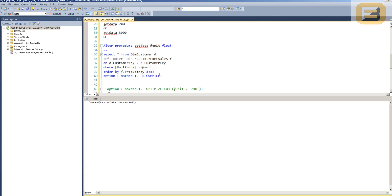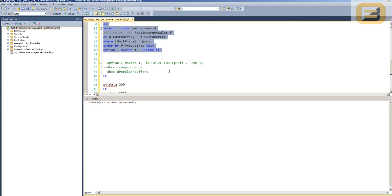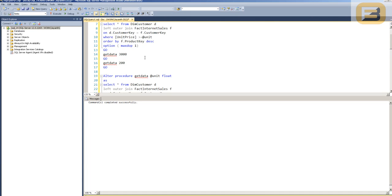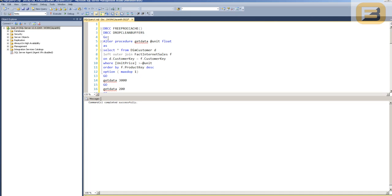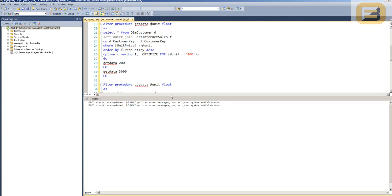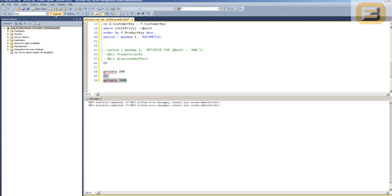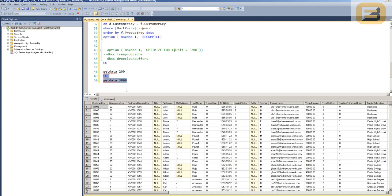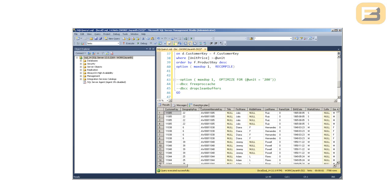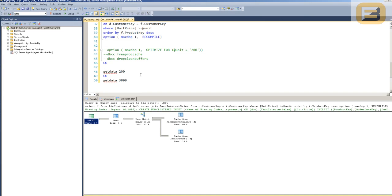I'll go ahead and just execute this now, and this is now the procedure that I have. Let me go ahead and free up the cache, and this time if I go ahead and execute it for 3,000, you'll see that it executes for 3,000, I've got 7,788 rows, and no spill operator here.